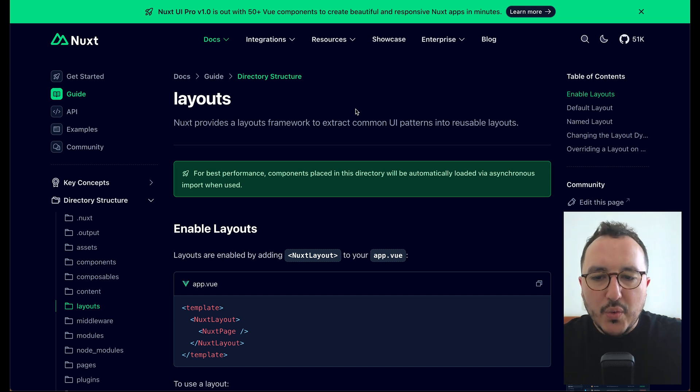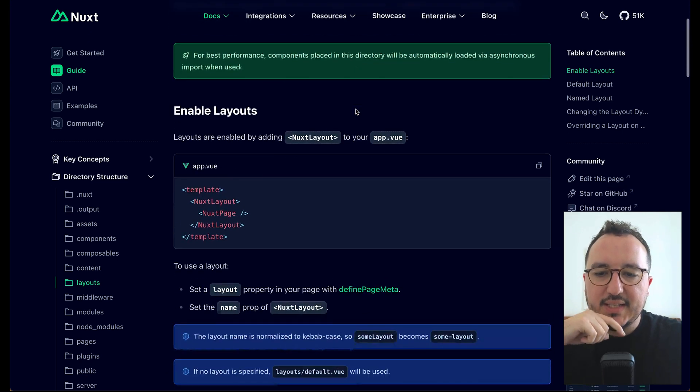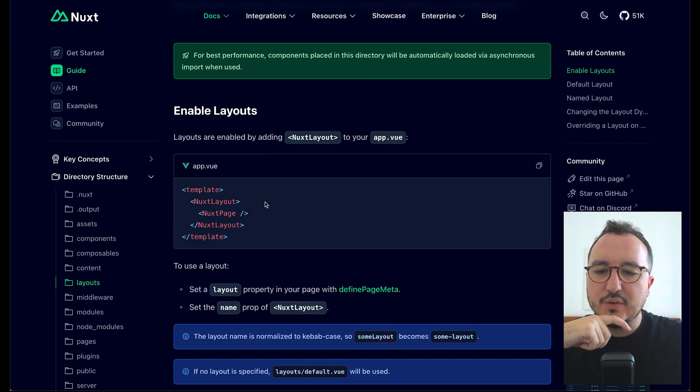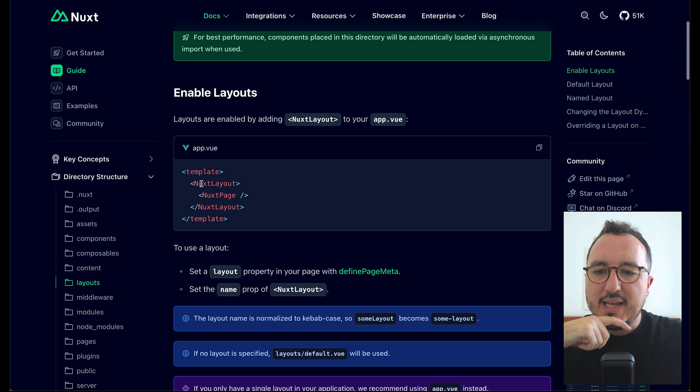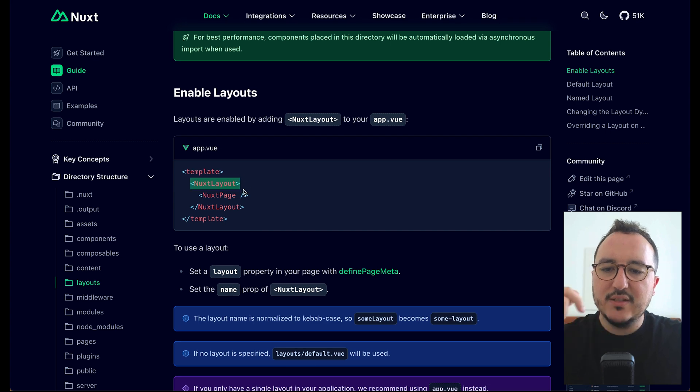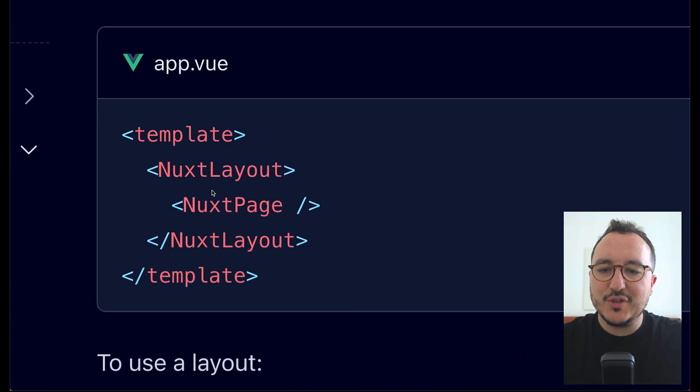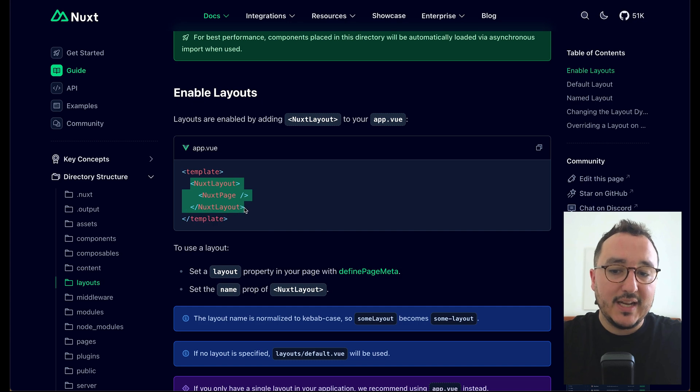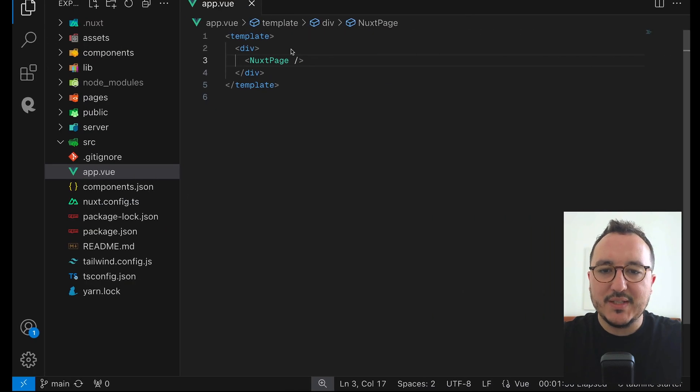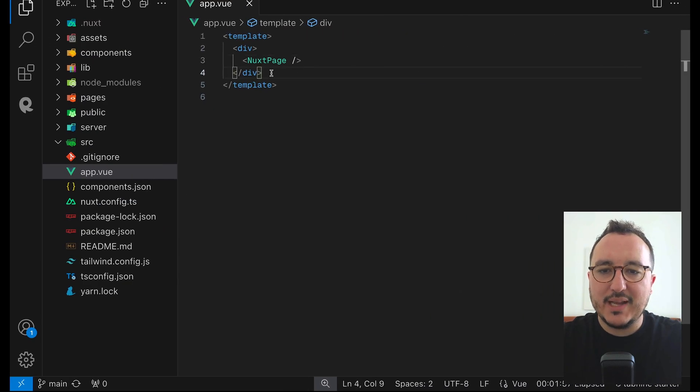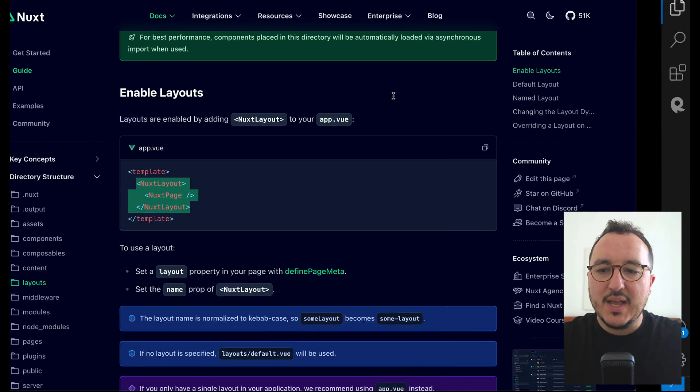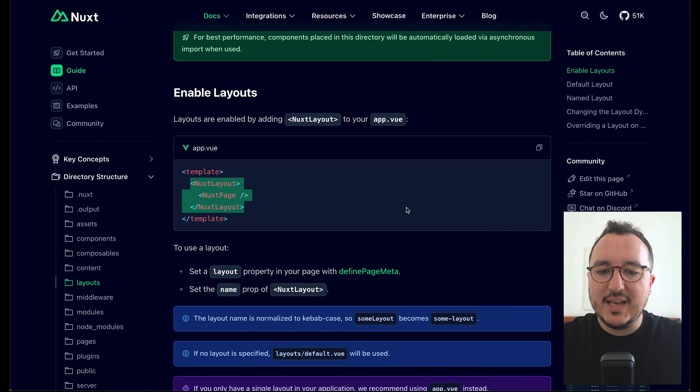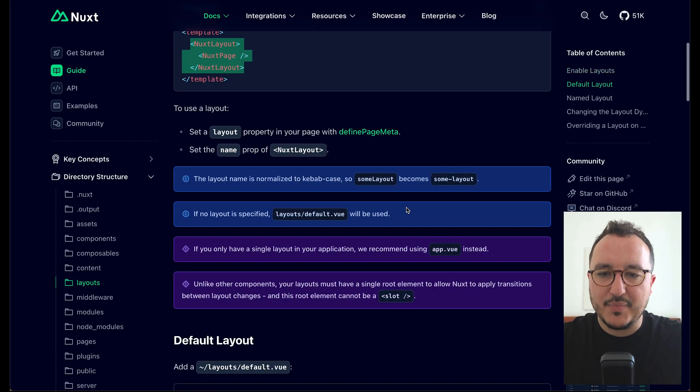So here we can see that we can use the Nuxt layout by just inserting Nuxt layout with Nuxt page on app.view. So that's exactly what I'm going to do. I'm going to grab this and come back here and remove everything and put my layout here.